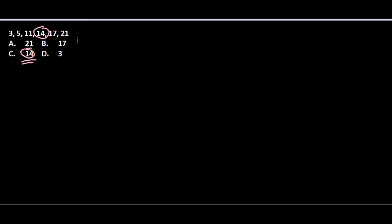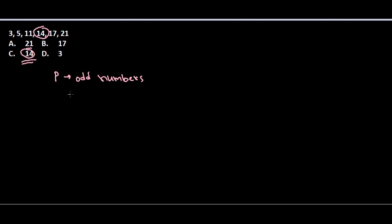Here, because the rest of them are odd numbers, 14 is an even number, so we can take 14 out of the equation. Because here the pattern for the series is odd numbers, and 14 is even.